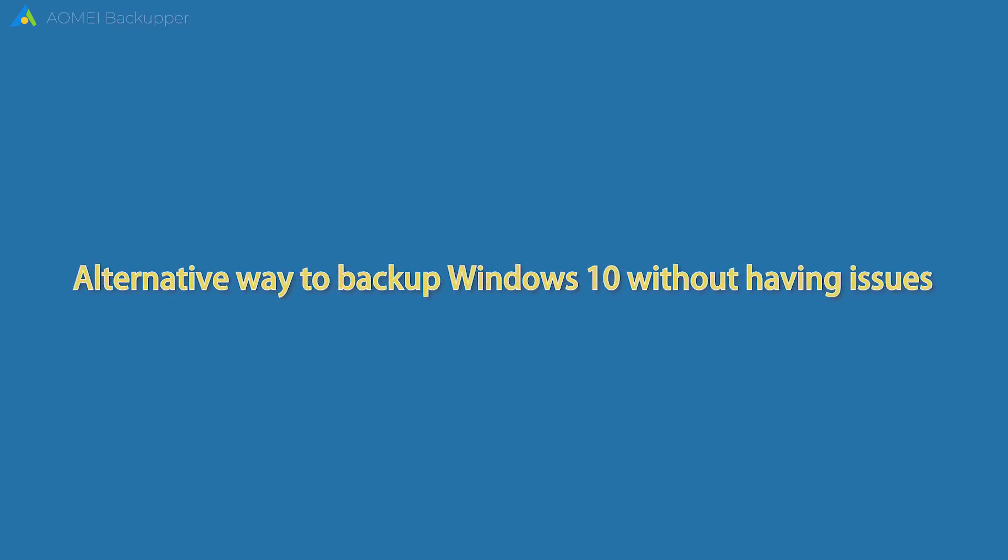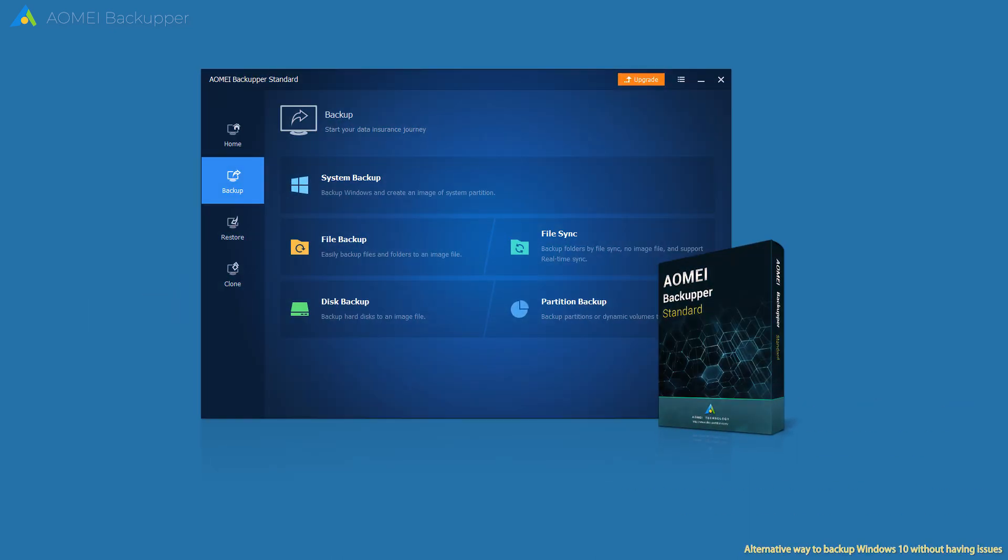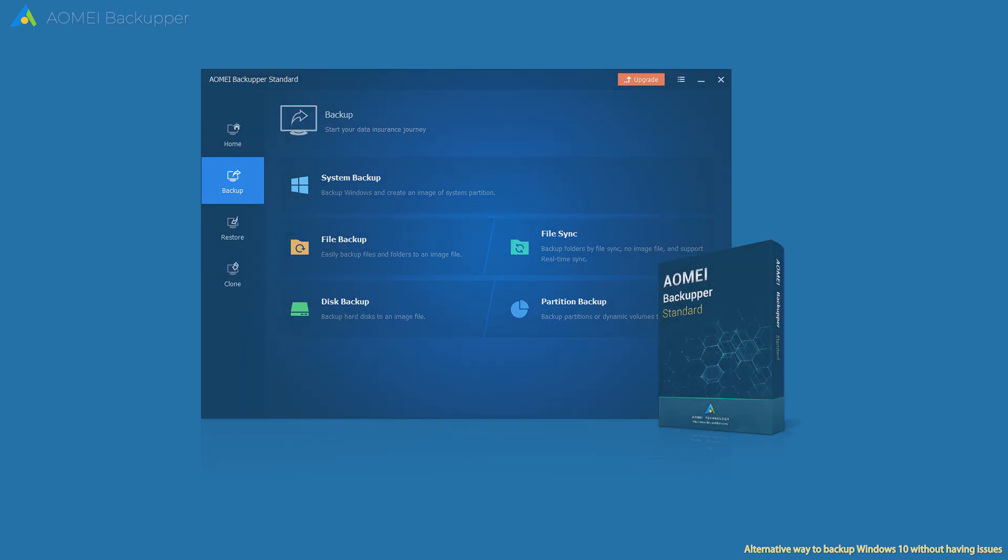Third, alternative way to backup Windows 10 without having issues. Here I'm going to use the best free backup software for Windows, AOMEI Backupper Standard.